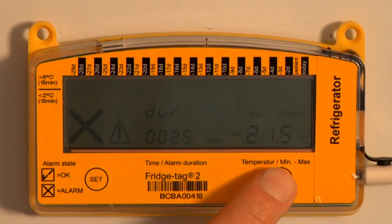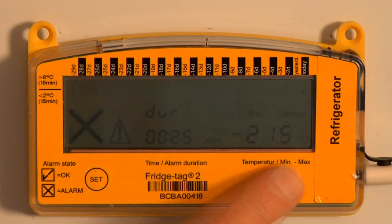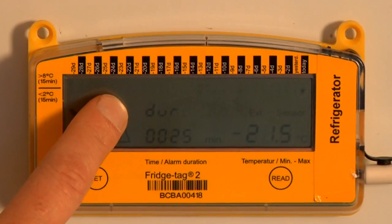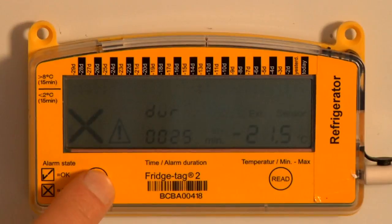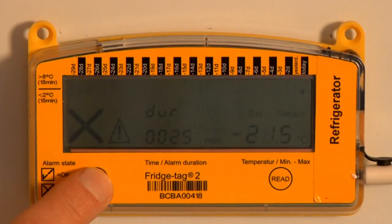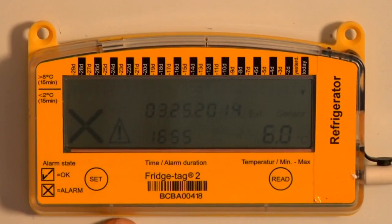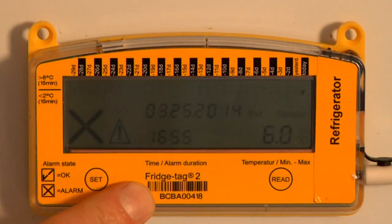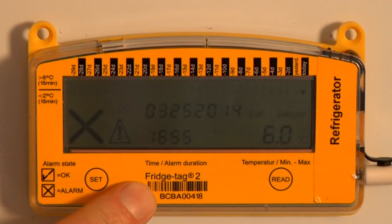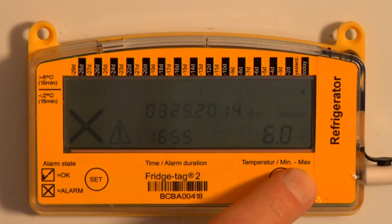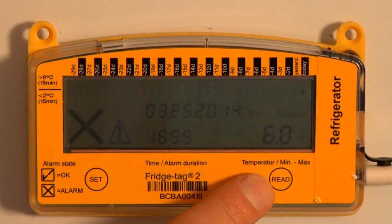If we press read, we can continue to read the history backwards, or we can press set again to come back to current status mode. The software in the Fridge Tag 2 is tracking when the read button is pressed.